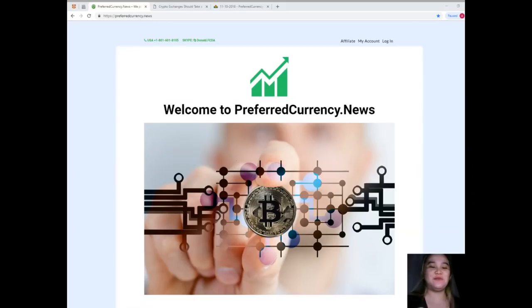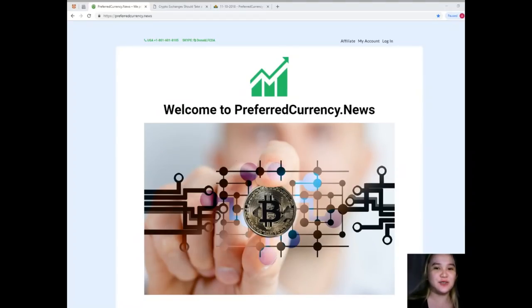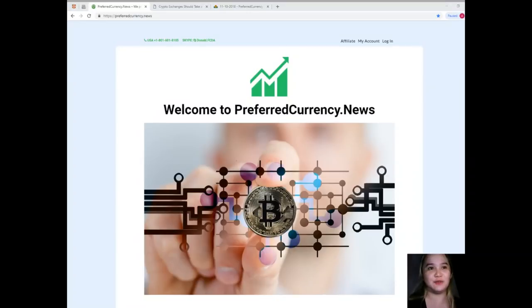Hi guys, good morning, this is again Alex, welcome back to our channel, it's PreferredCurrency.News.